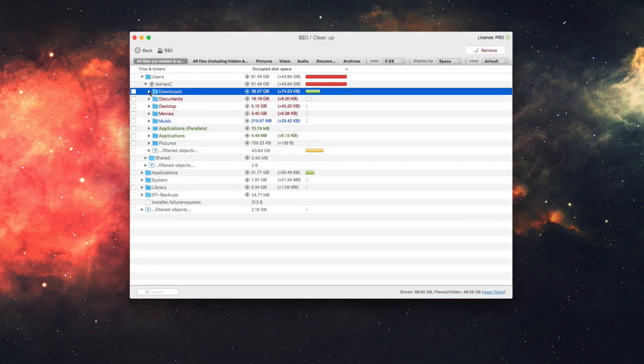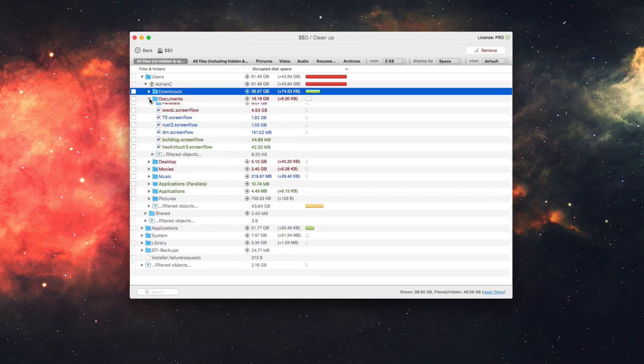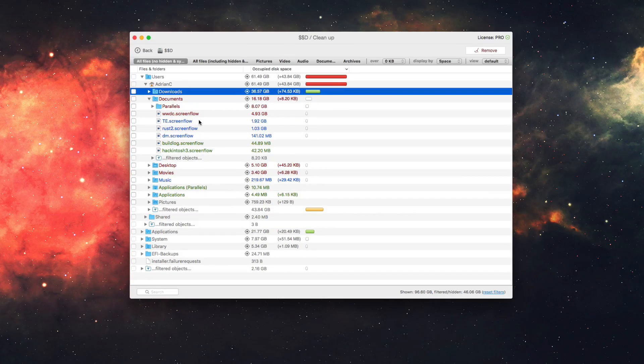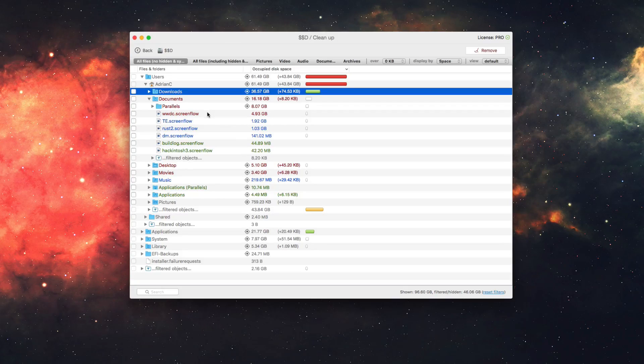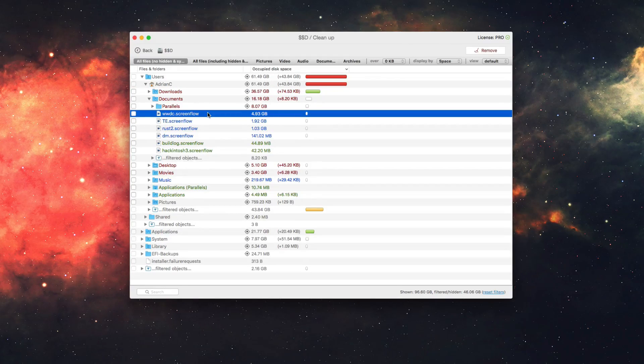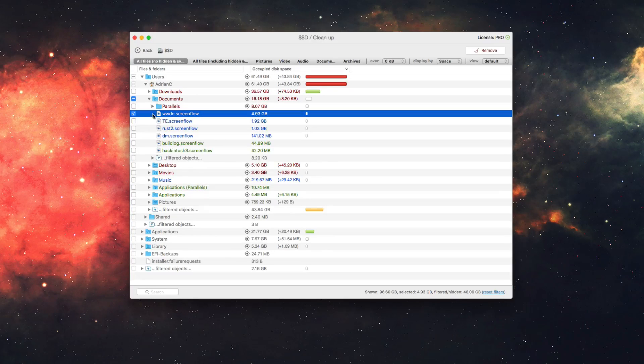So I can click on downloads here, and I can even expand that to see what's taking up the most space. I can do it in documents, for example, and see all these files are taking up a lot of space. So for example, we have one here that's taking up 4.93 gigabytes, and let's say I want to get rid of that.